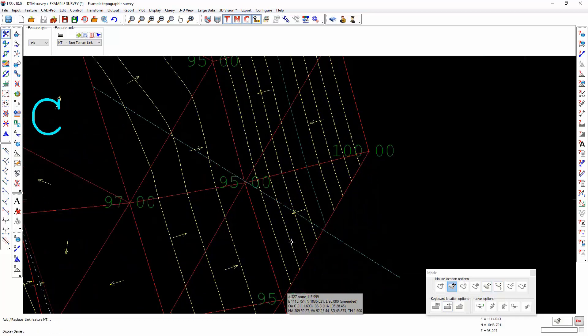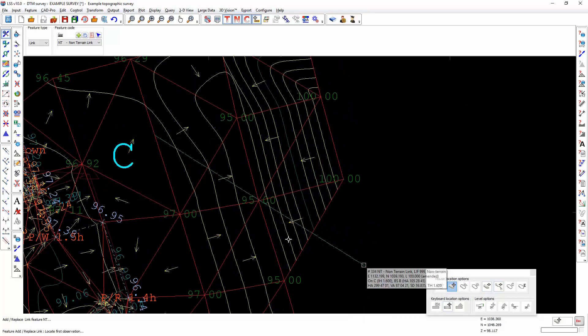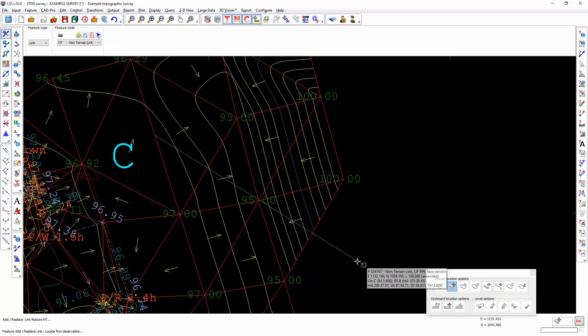You'll see that the contours and the triangles haven't been affected, but what has happened is, of course, this spot level over here is now no longer in the terrain. Neither of those two solutions is what I want.